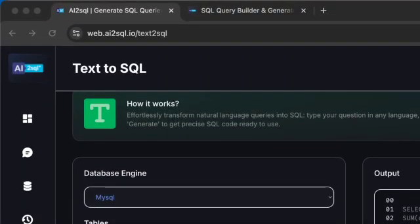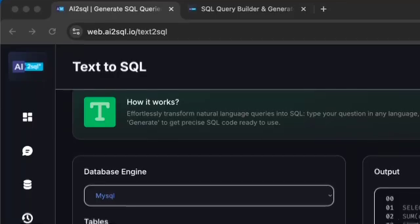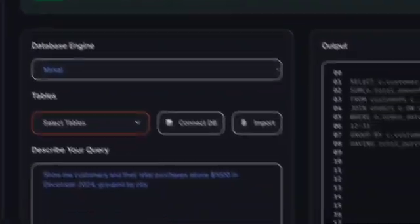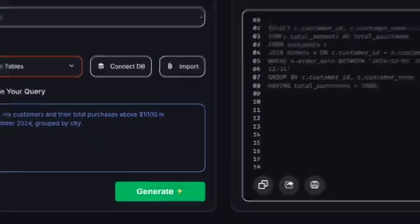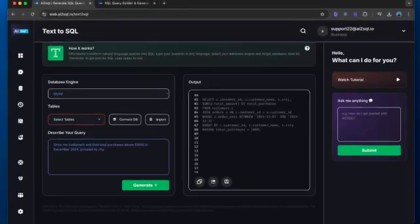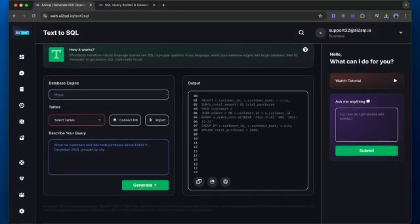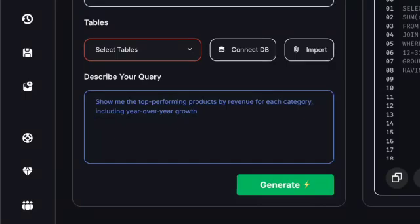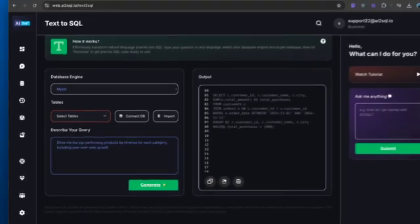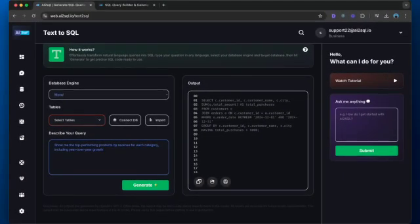Many developers struggle with writing complex analytical queries. Using a text to SQL converter, you can turn a request like "Show me the top performing products by revenue for each category, including year-over-year growth" into perfectly formatted SQL code.